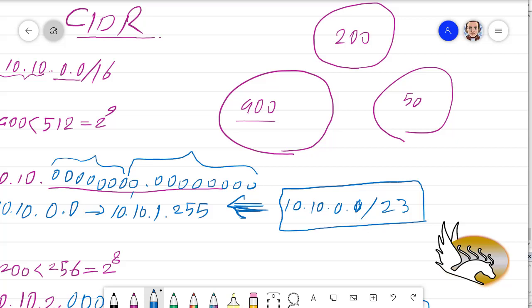So in previous session, in previous video, I talked about CIDR, classless Inter-Domain Routing. I told you that we do not really care about classful IP addresses anymore because we want to use the IP addresses in an optimized way. Effectively, we do not really want to waste IP addresses.